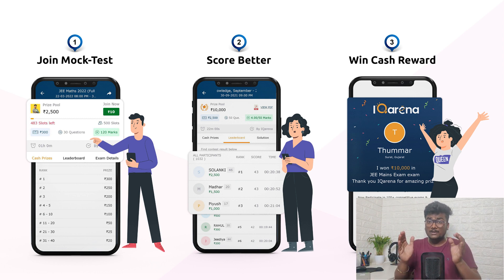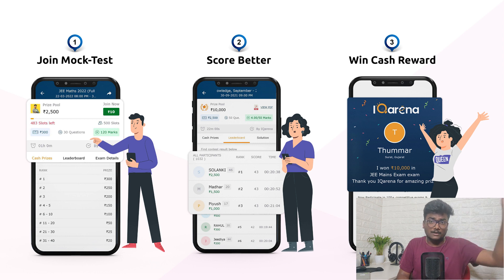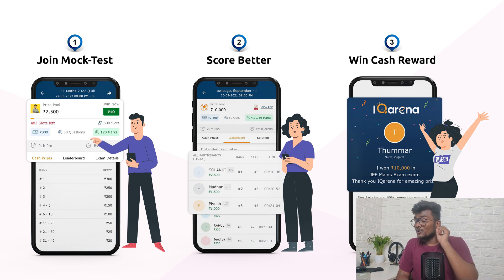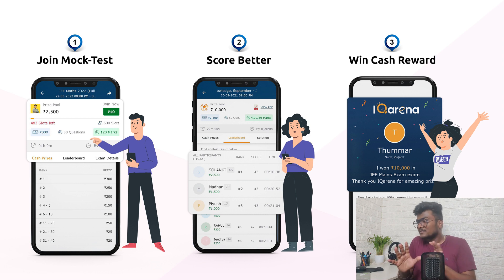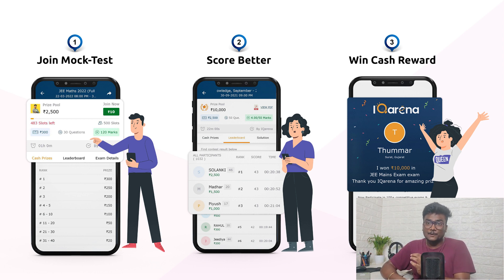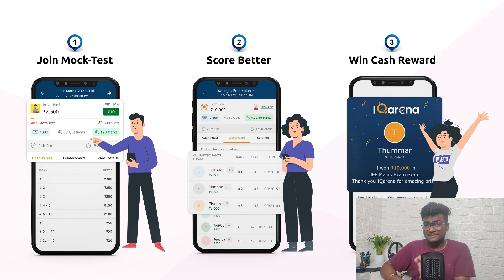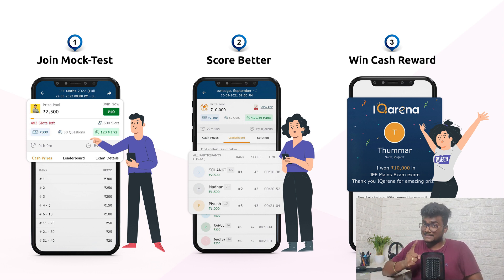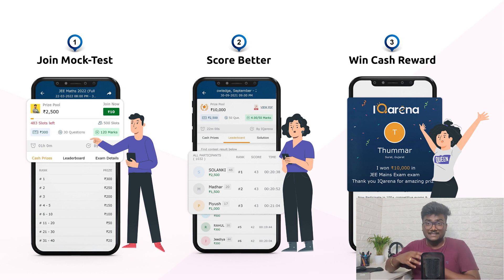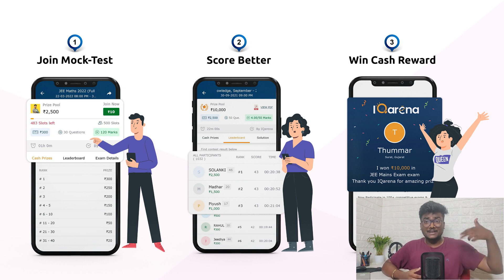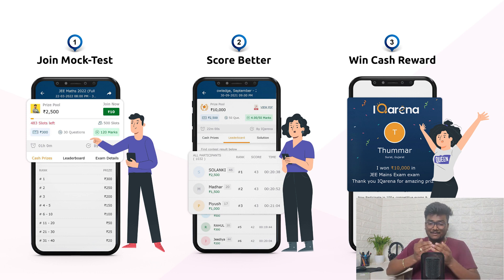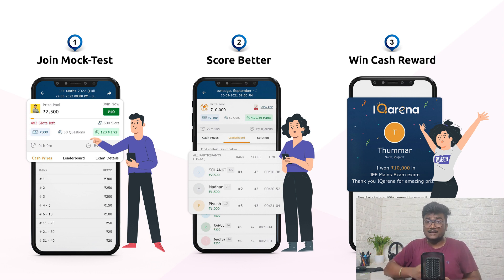Whatever free 10 rupees you got after registering, use that 10 rupees to register for this exam — the Maths exam on IQ Arena. It will follow the same pattern as JEE. Once you register, write the exam on 22nd March at 8 PM and score well. Based on the ranks you get, you are going to receive cash prizes, which you can later use for other exams.